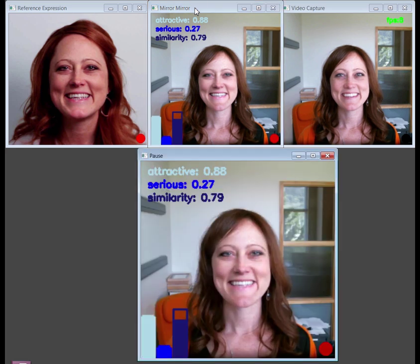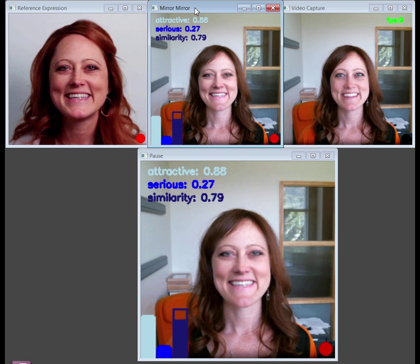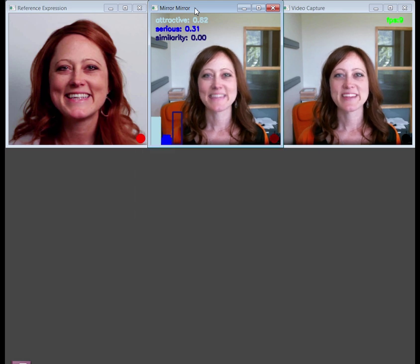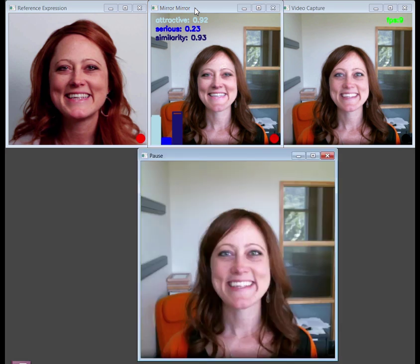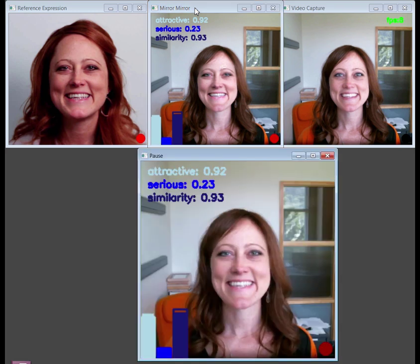A new window pops up showing the crossfade for that moment, so she can examine subtle differences. Here it looks like her smile should be bigger and the eyes need to narrow. She tries again to see if she can beat her similarity score of 0.79. This is a better result, with a similarity score of 0.93.